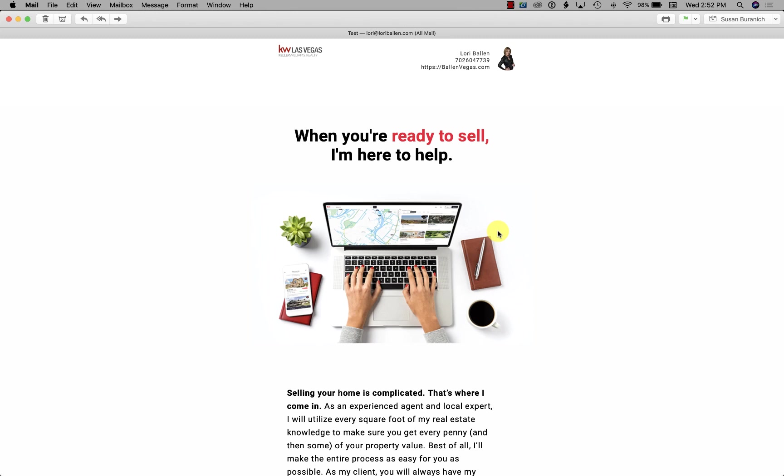Hey, it's Lori Ballen in Las Vegas with 365 days of KW Command. In smart plans now we have the ability to send some HTML emails that are pre-designed. I want to go through those because I made a complete tutorial on smart plans, but we're seeing some new templates arrive, so I want to show you how to get to these.